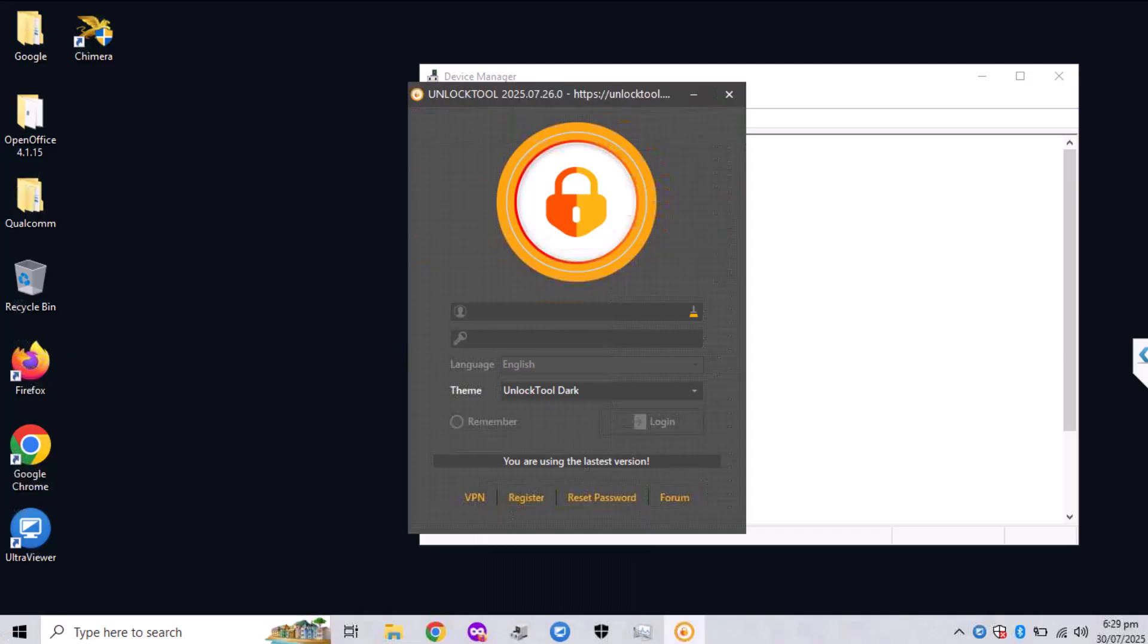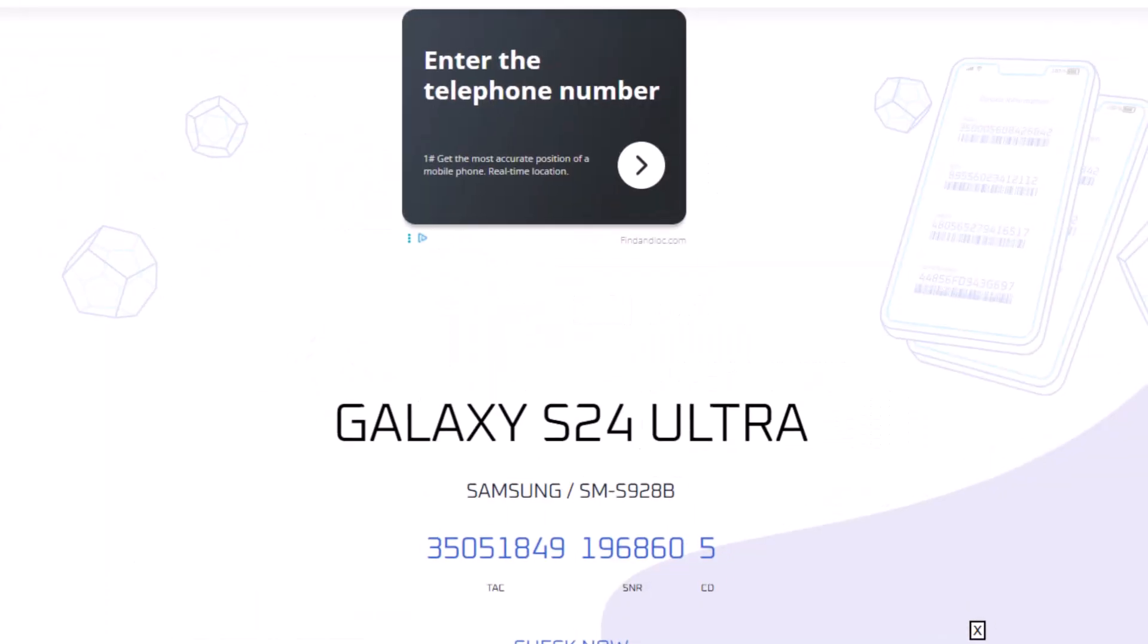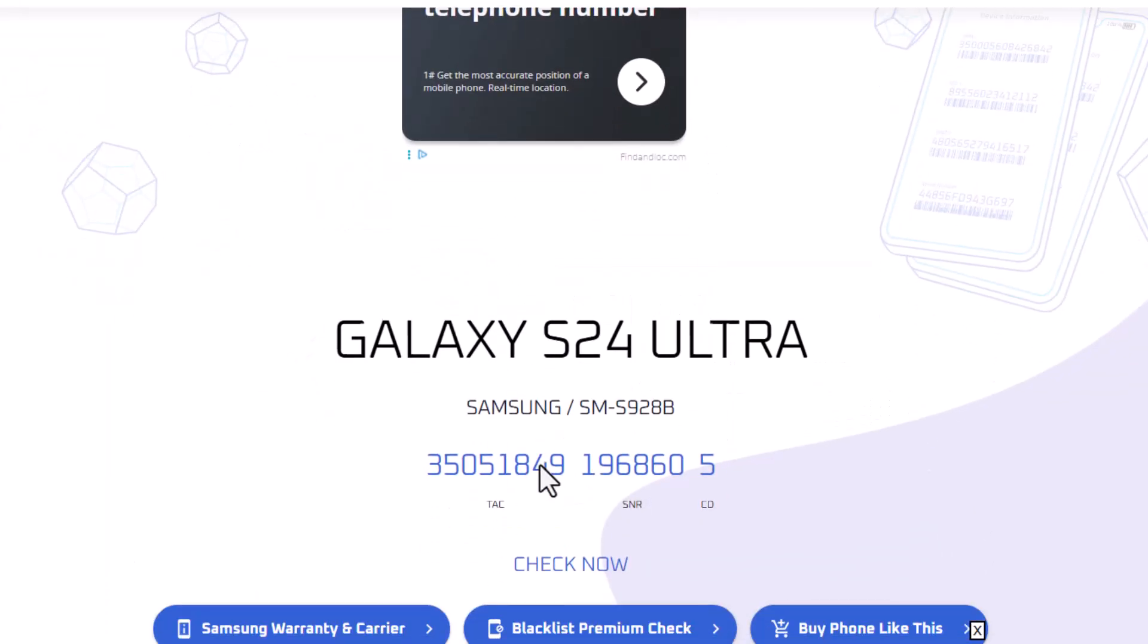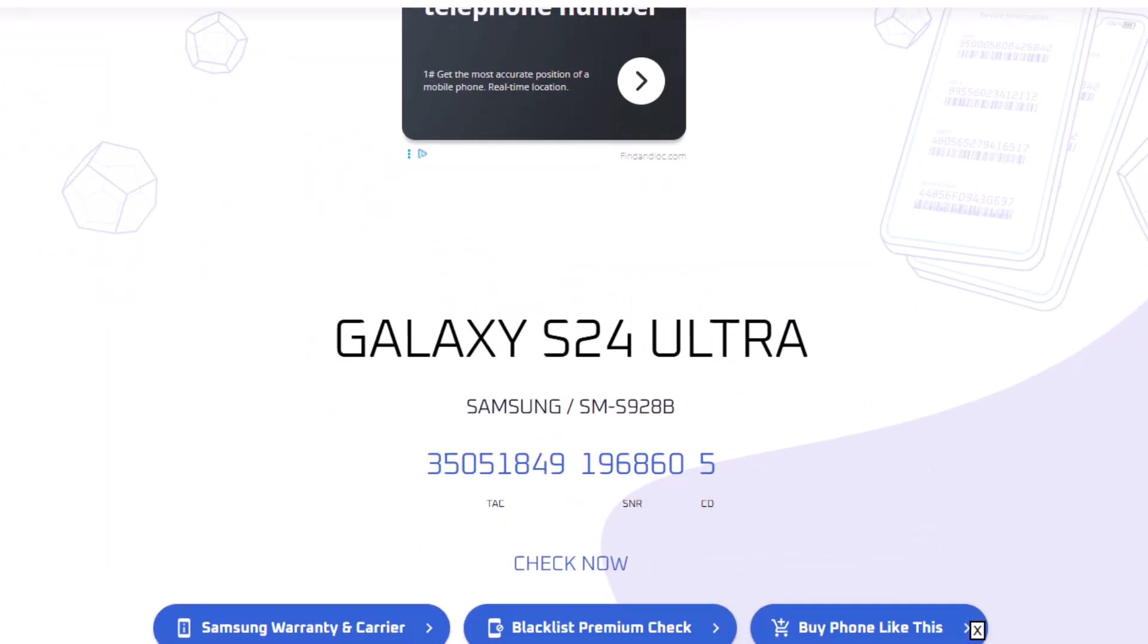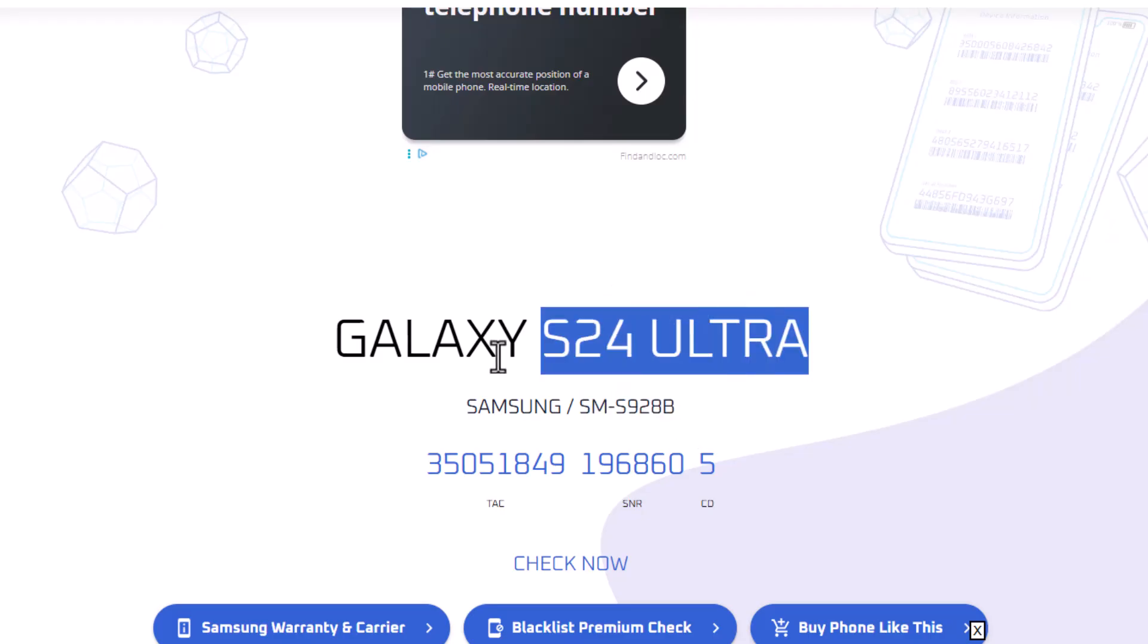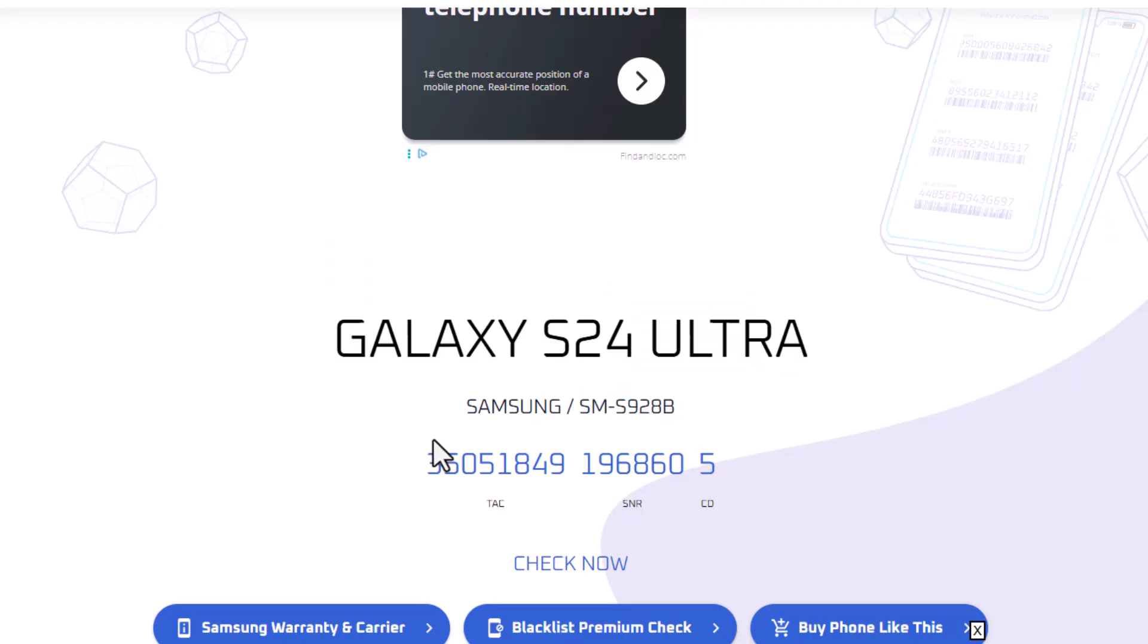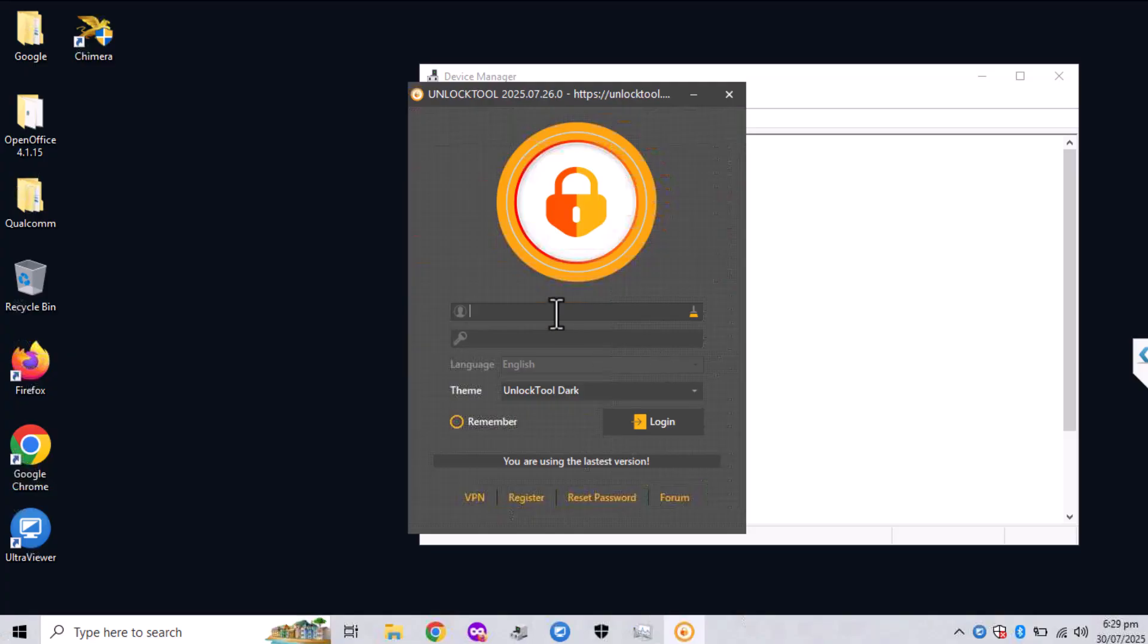In my case the customer has S928B. I could not manage to record the screen of the phone, but the process is quite simple and I'm going to show you the unlock part on the computer.